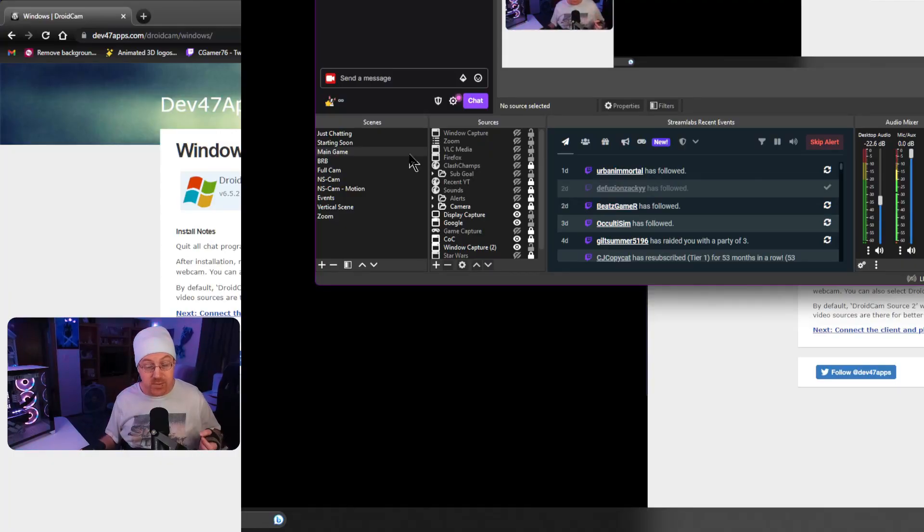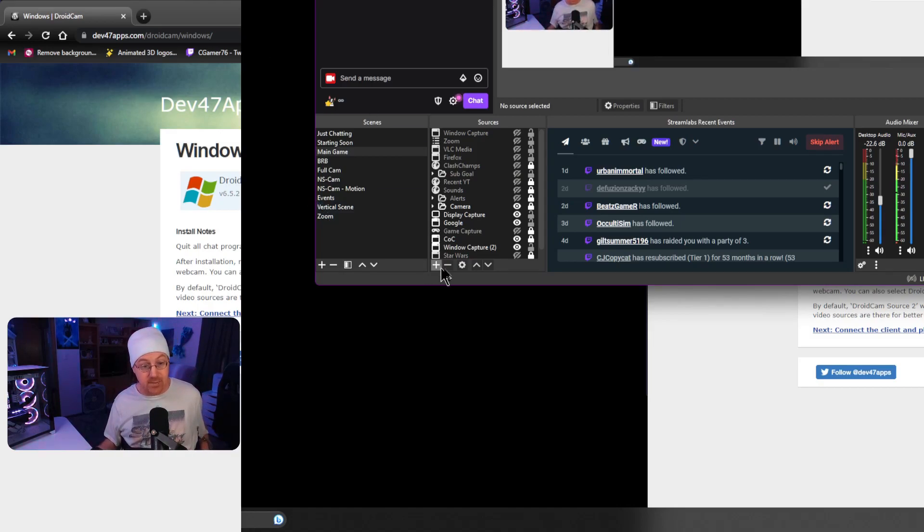I currently have it already set up, so I'll show you what it looks like. I'm using a Stream Deck to control it, but you don't need one. As you can see, we've got our secondary camera angle coming directly from the phone, and with a press of a button I can switch back to my other camera angle coming from my Elgato Facecam. It's actually relatively easy to set up your phone as a video capture device inside of OBS.